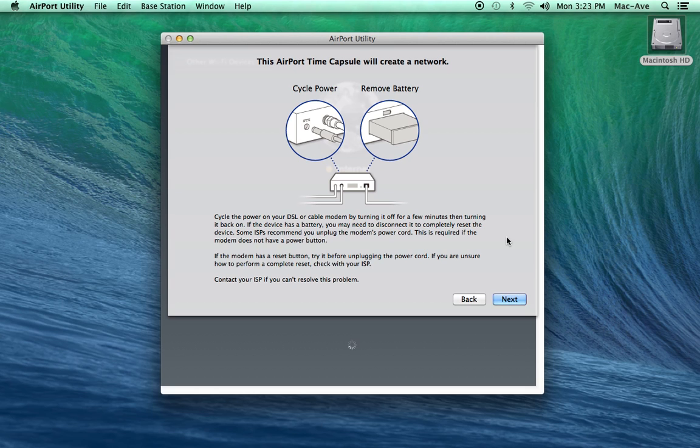This setup will continue and create a new network. Click the Next button.